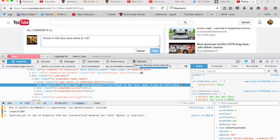So if you have something like Punch in the Face, and then Return, Return, Knee Strike at 137, you'll have to put a couple of backslashes in there to escape those new lines. And then you'll have to manually go in and add them in.